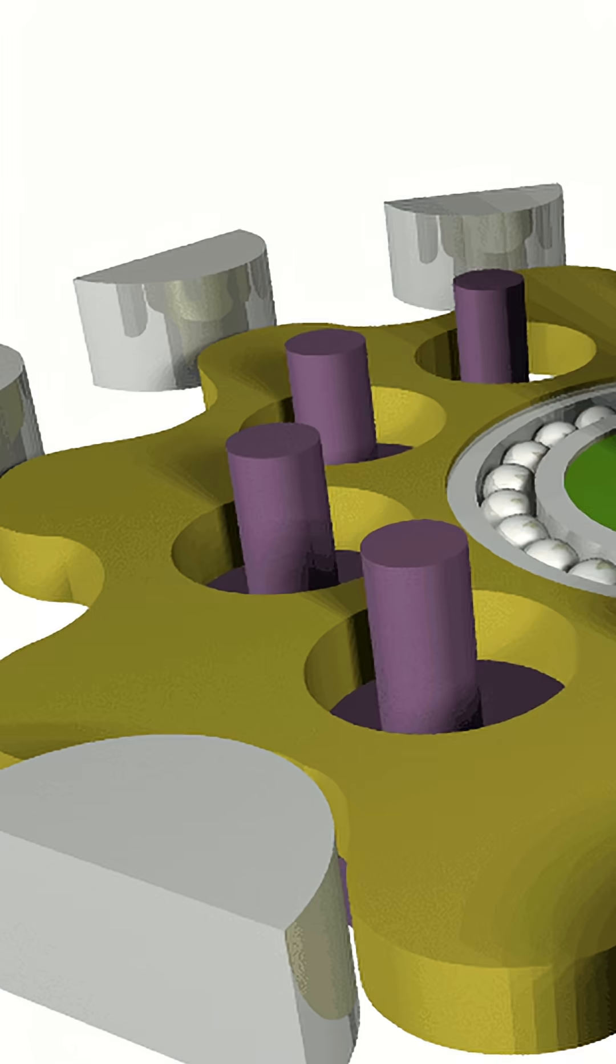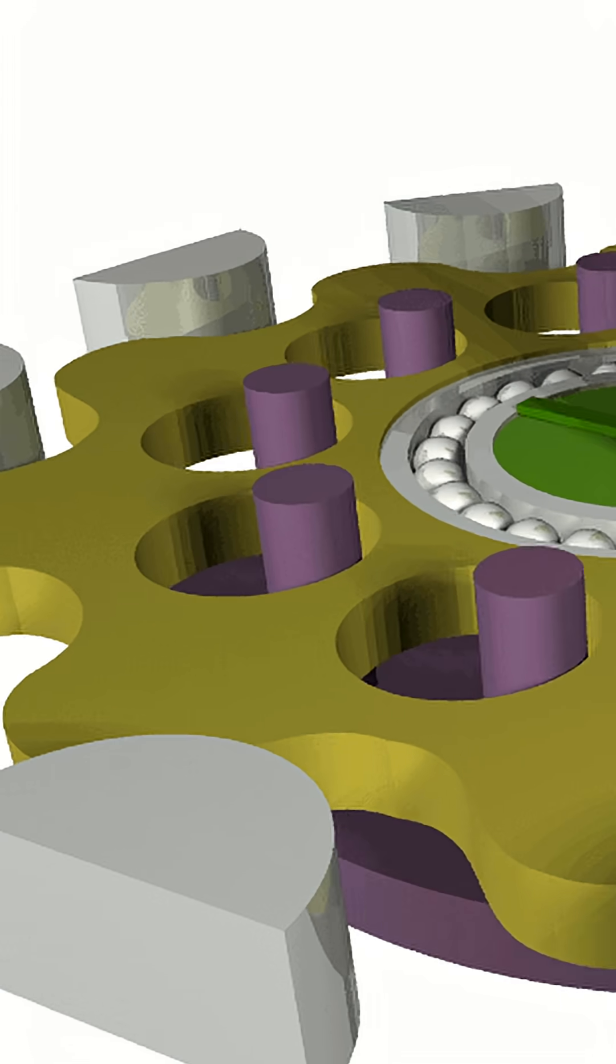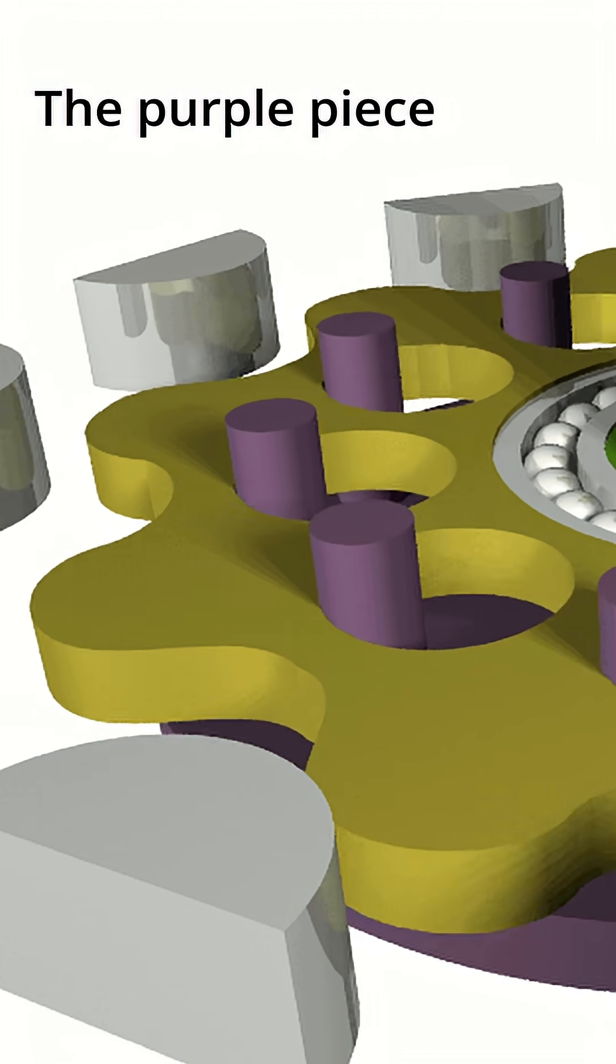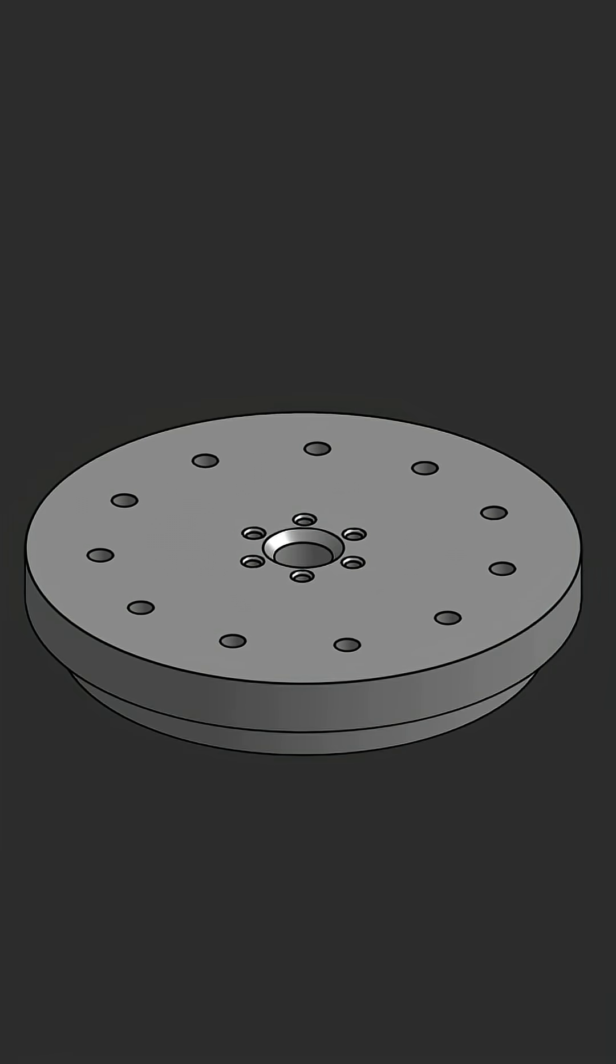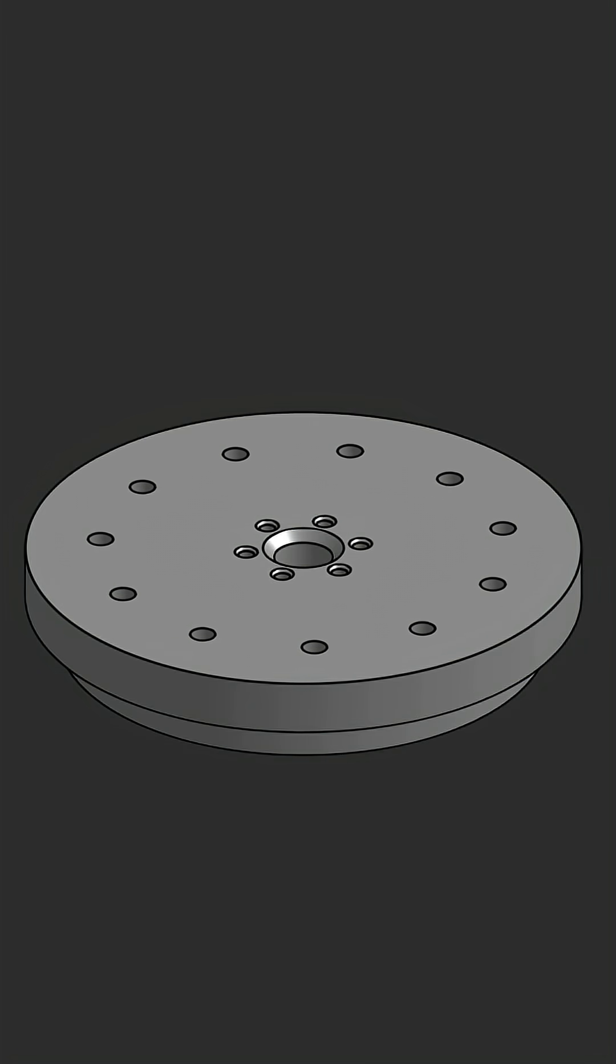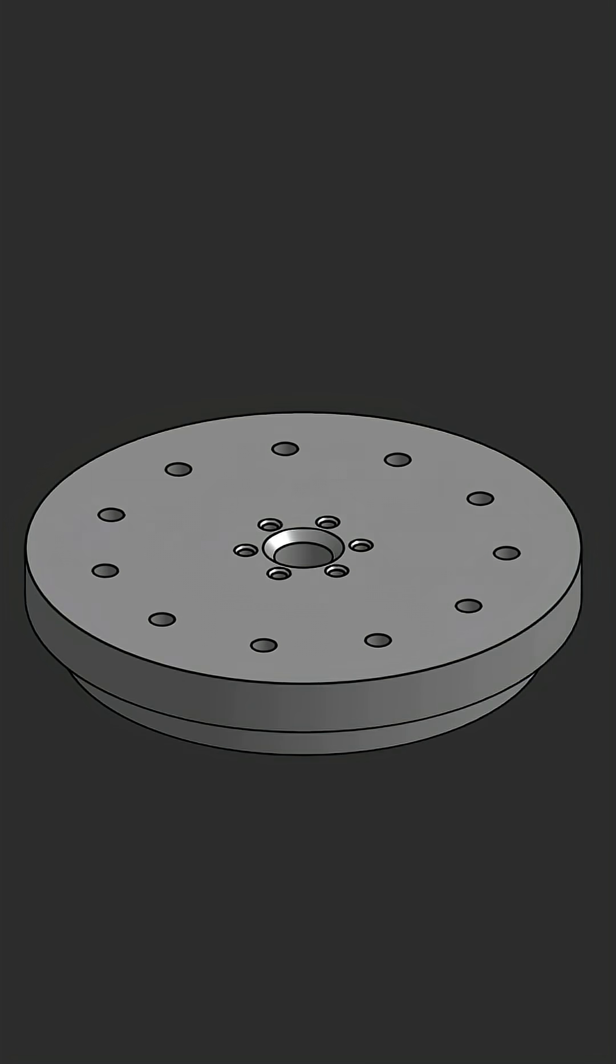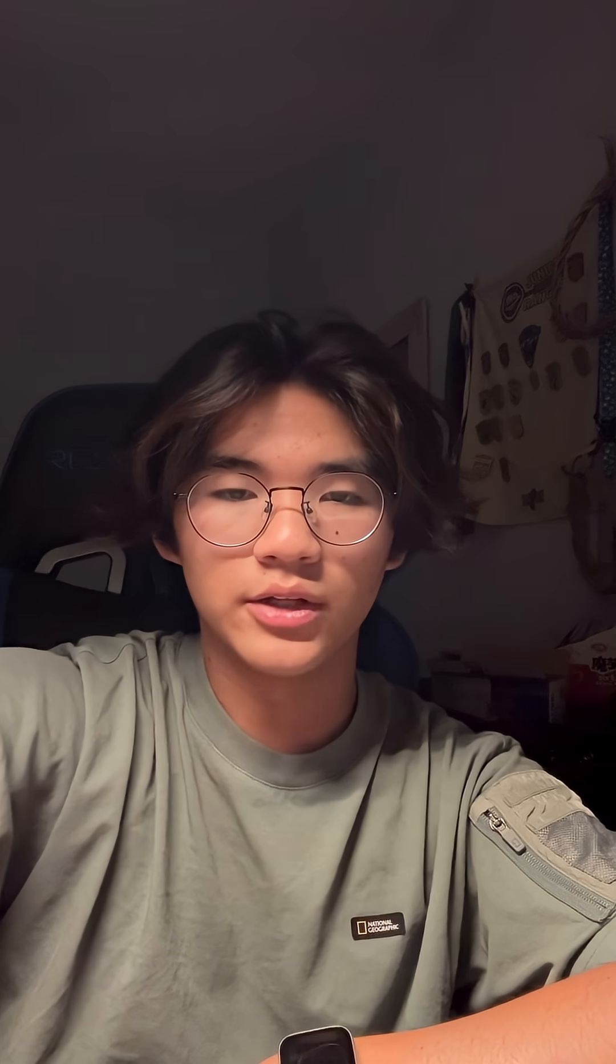The typical cycloidal drive has its output driven by an inner disc and usually has a center rotating shaft that is used to power an external object. In this design, however, the output is from the outer gear rather than the inner disc, which actually serves as a coupler between the two stages.